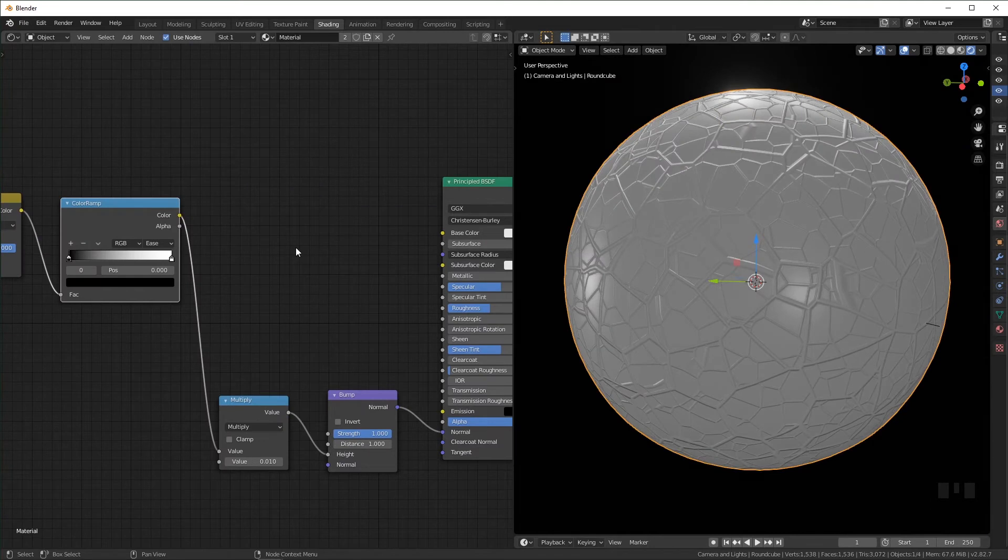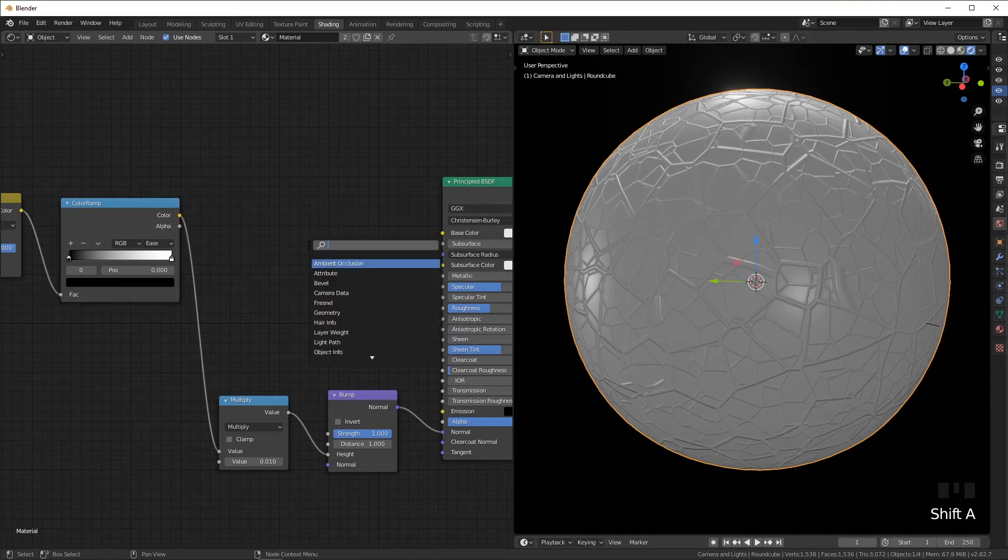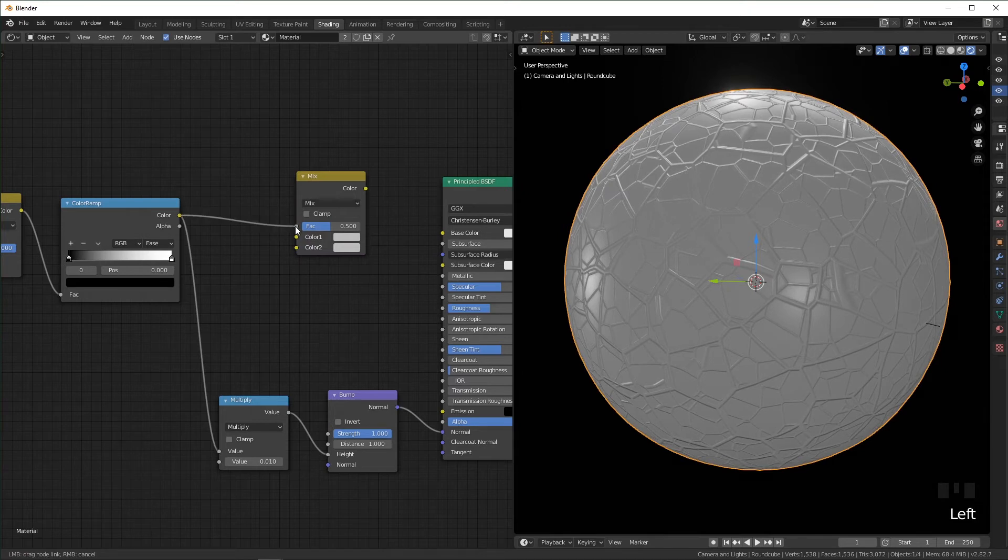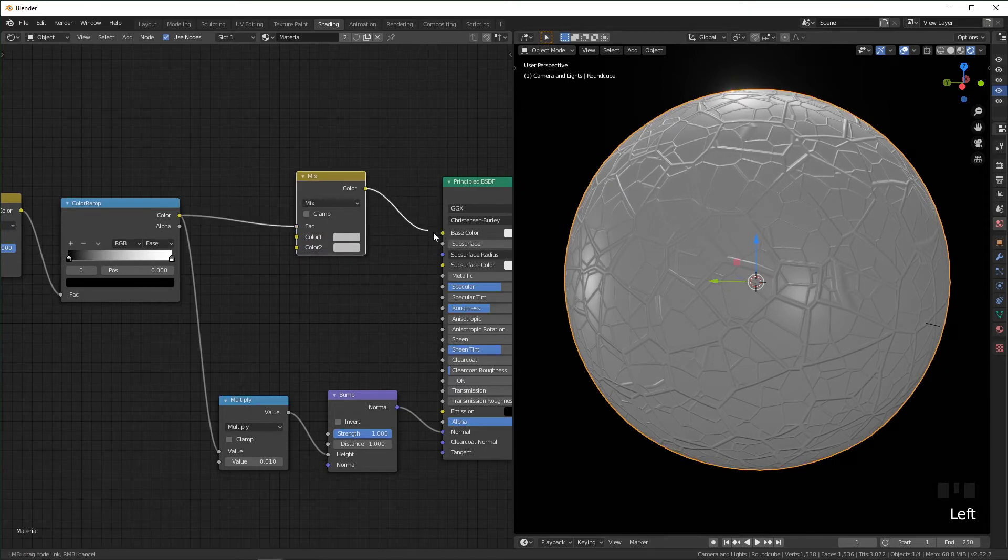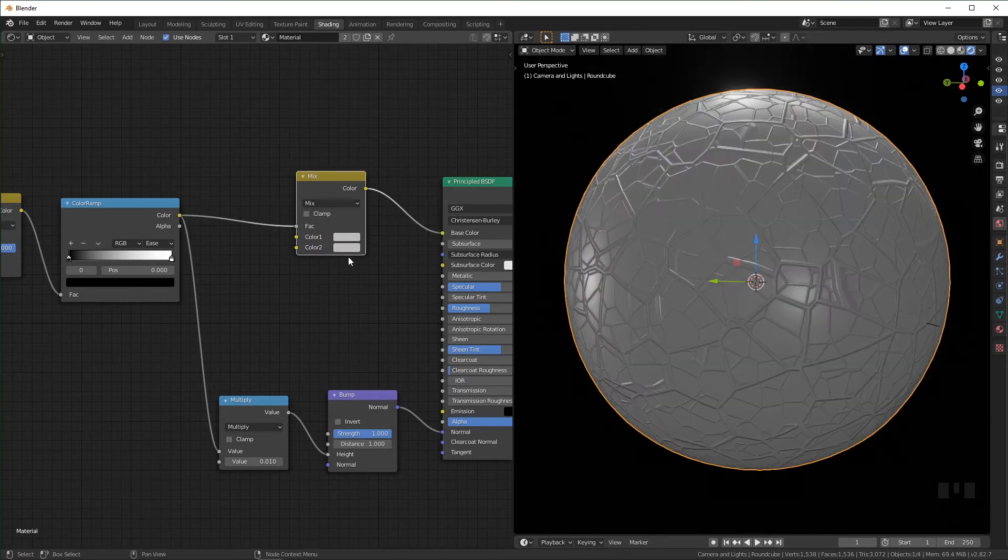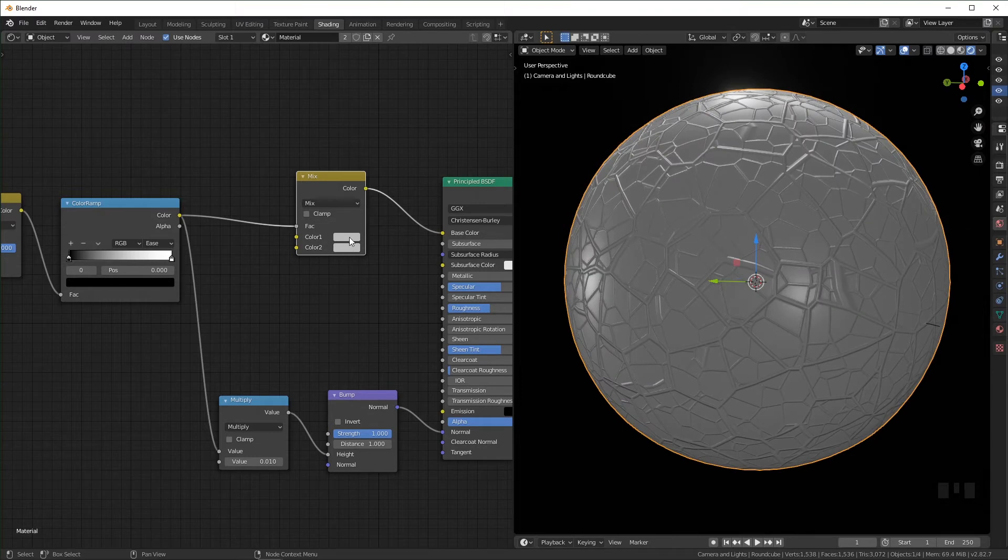And then to add a color you can add a mix RGB and plug the color of this into the factor, and then plug this mix node into the base color. And now these two colors right here will control the low points and the high points.